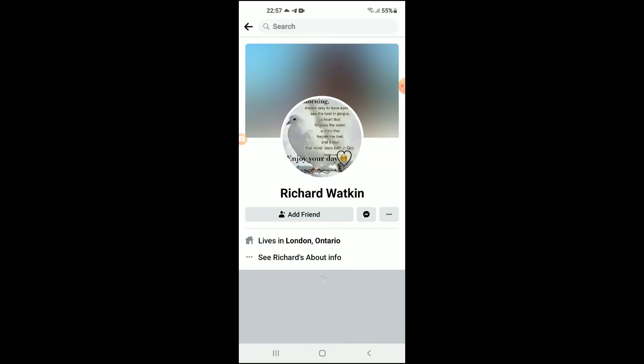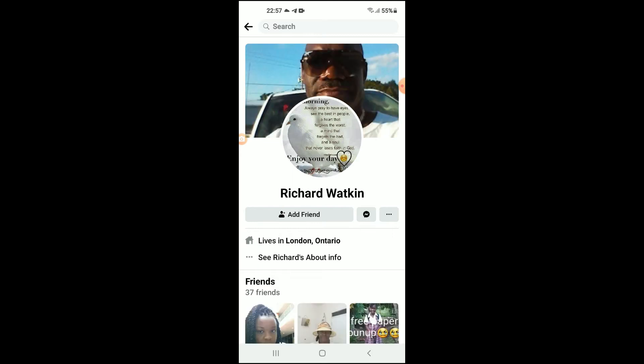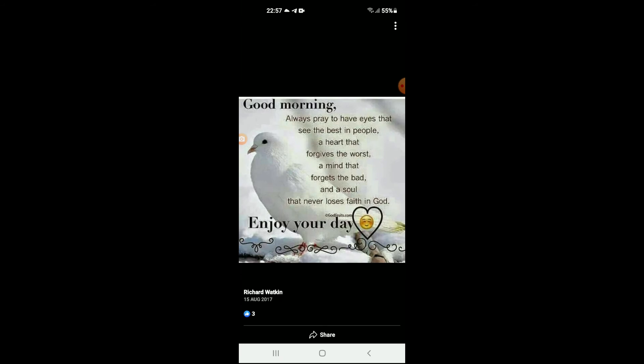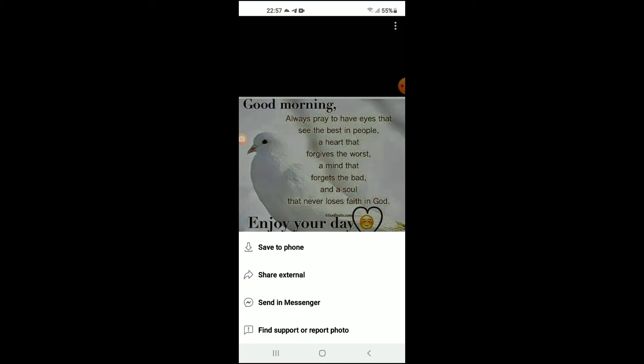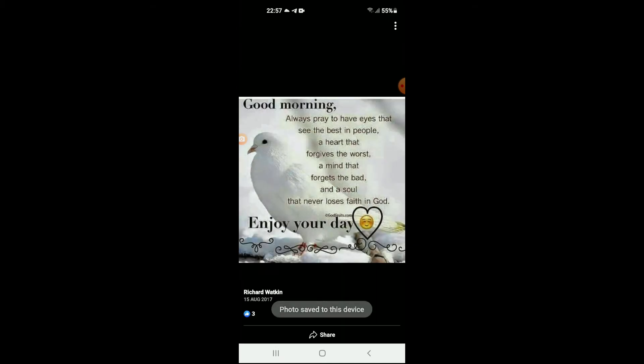For this example, I will use this picture right here. Then you're going to tap on the picture again. From there, you're going to tap on the three dots in the top right-hand corner, and you're going to tap on 'Save to Phone.'